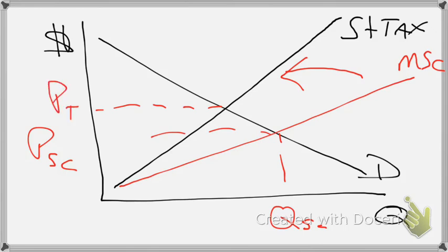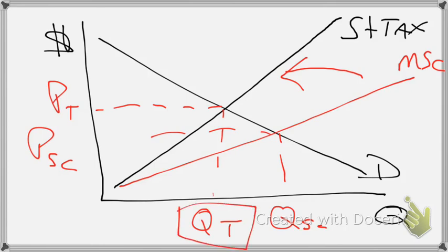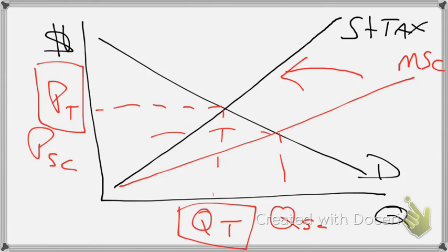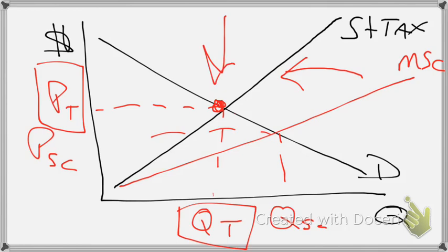By decreasing supply, our quantity with the tax has decreased. With a decrease in quantity, our price with the tax has increased. However, this is the socially optimal level, and therefore, the tax has made this an efficient tax.